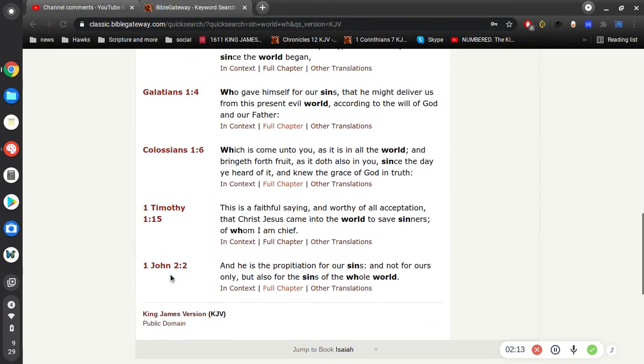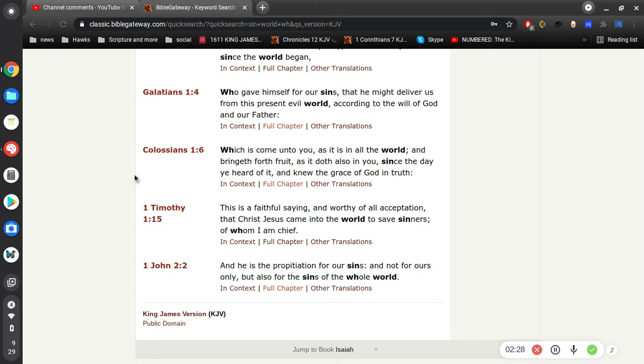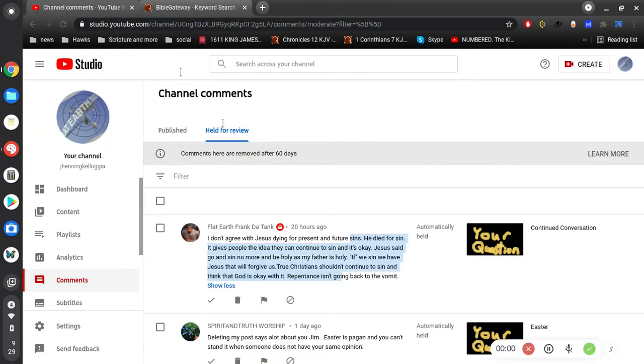First John 2 verse 2, and he is the propitiation for our sins and not for ours only but also for the sins of the whole world. All right, so there's an implication here if I'm reading this right.